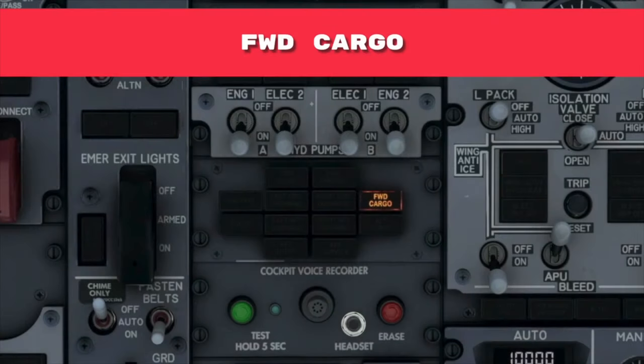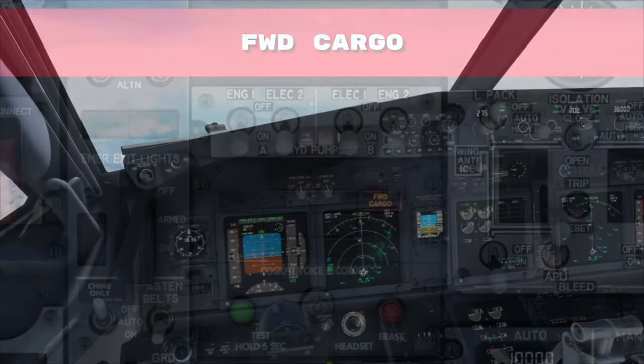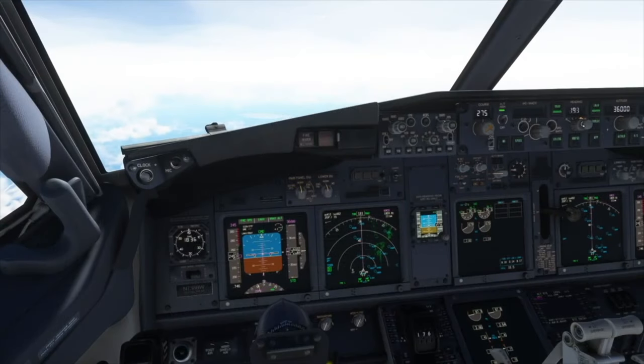In this tutorial we will take a look at the procedure if the forward cargo light illuminates during flight. Procedures shown may not be current or airline specific — do not use for real-life flying. We are flying at 36,000 feet.